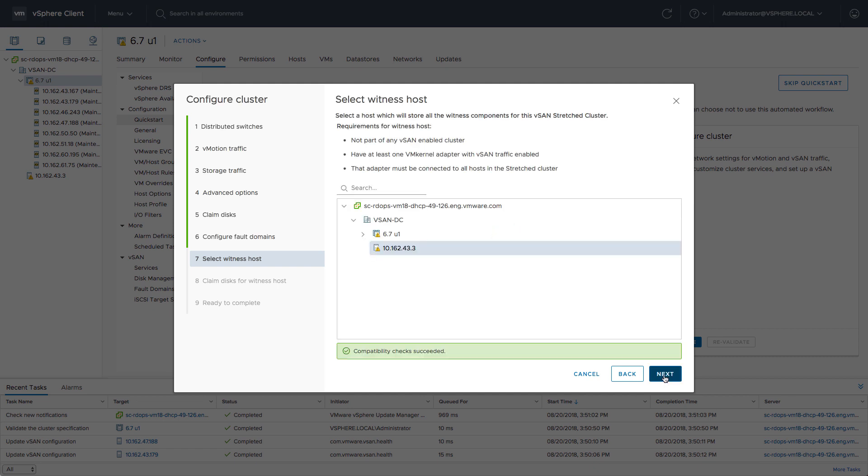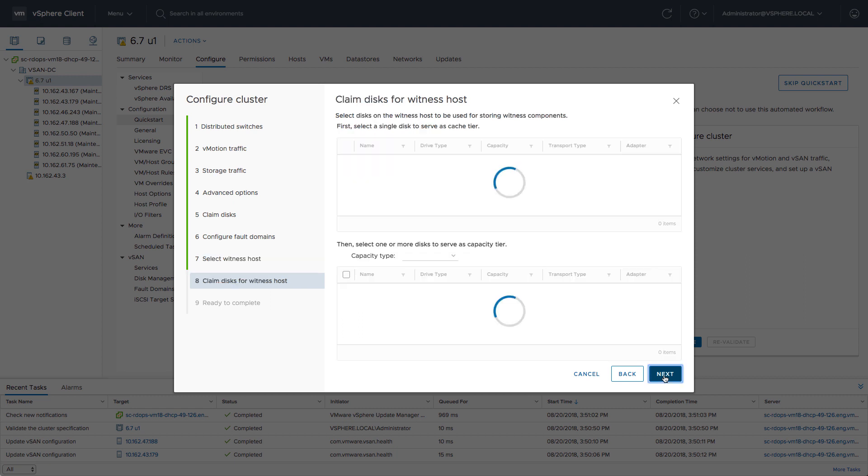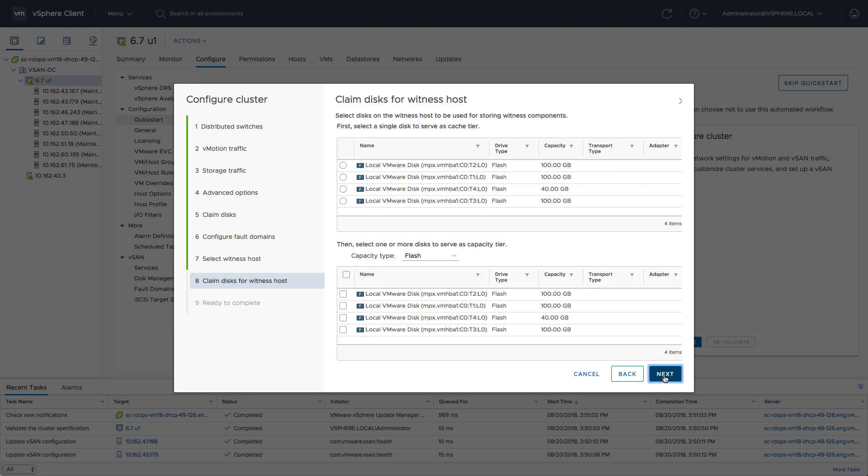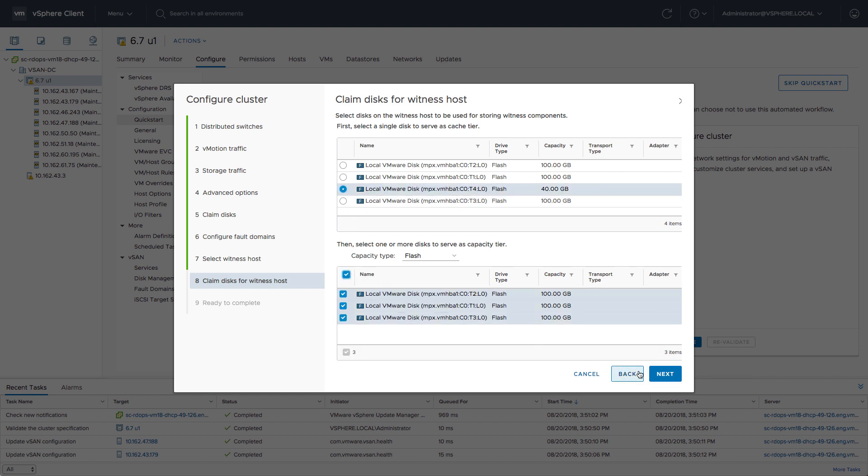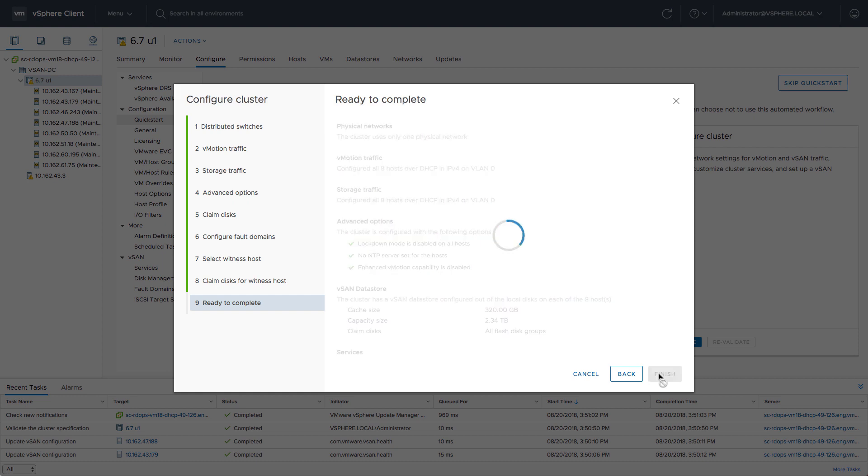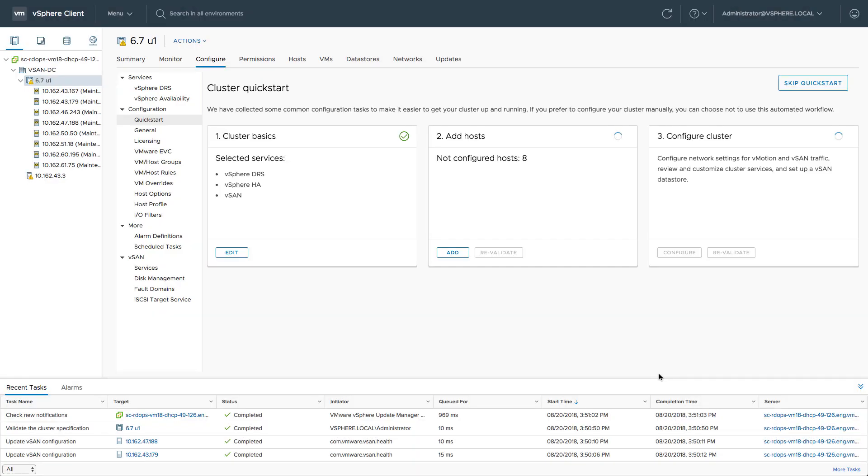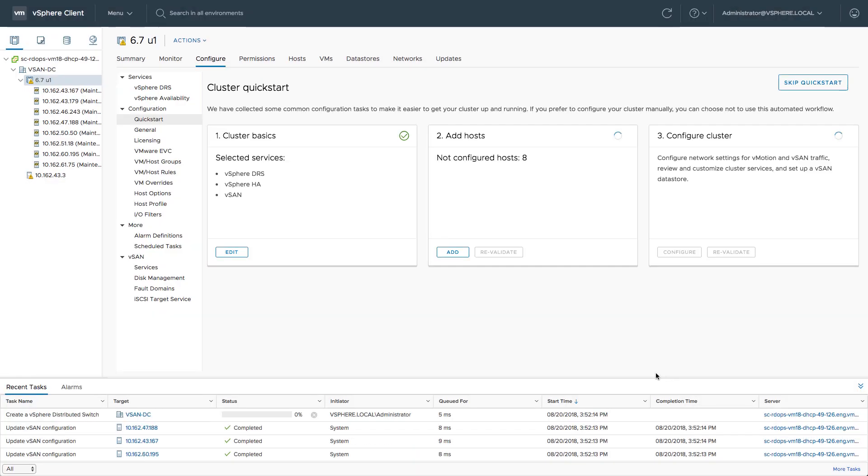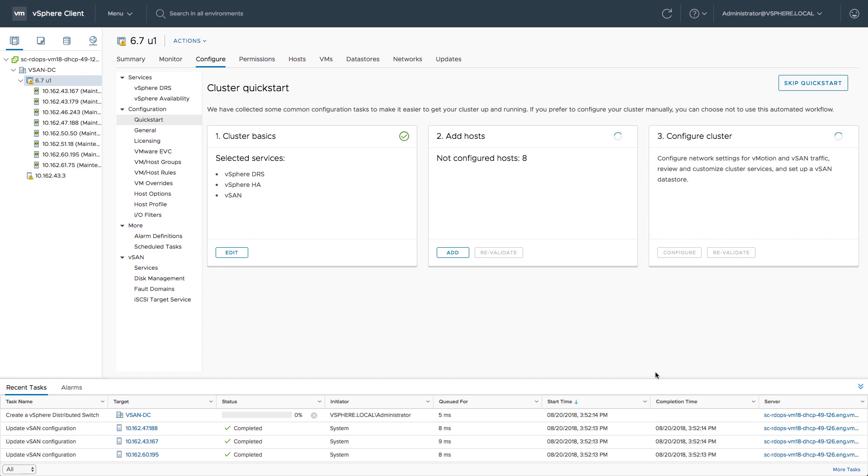After selecting it as a witness host, we also need to claim some disks for that particular host, because we also need to have capacity available to store the witness components. After selecting the caching disk and the various capacity disks, that is basically what we need to do in order to create this cluster.